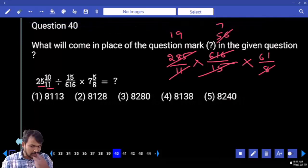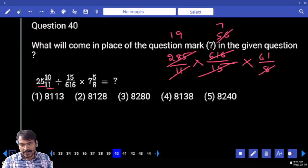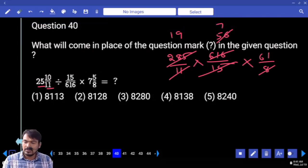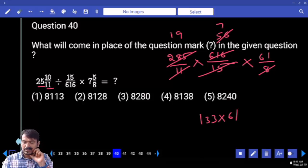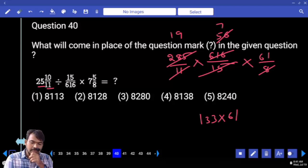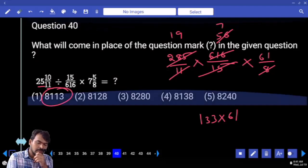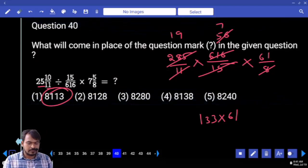197 times 61: 19 times 7 is 133 times 61; ends with 3. How many options? Only one.